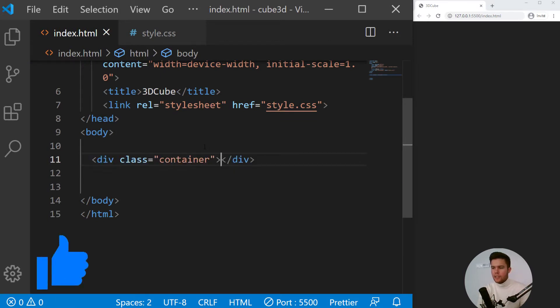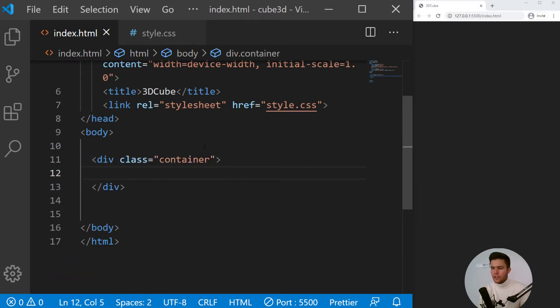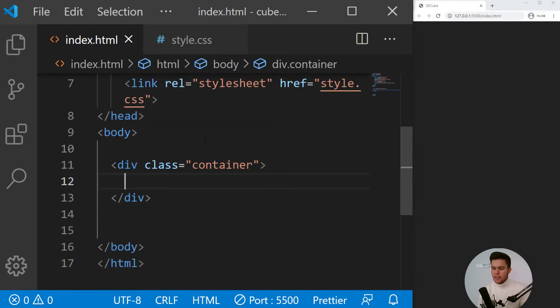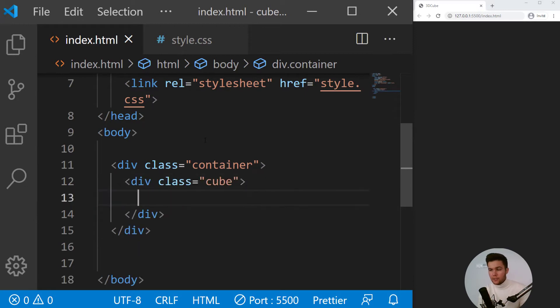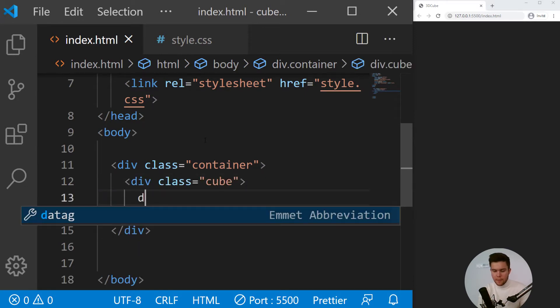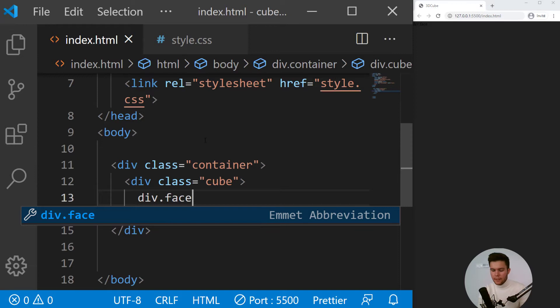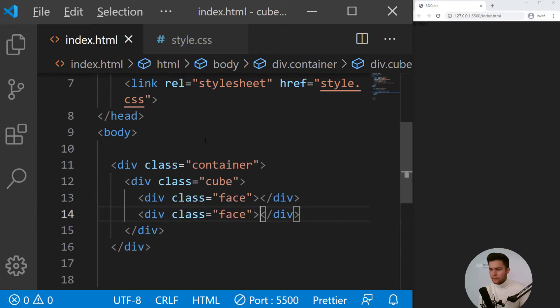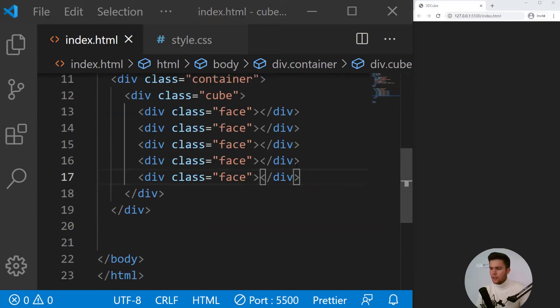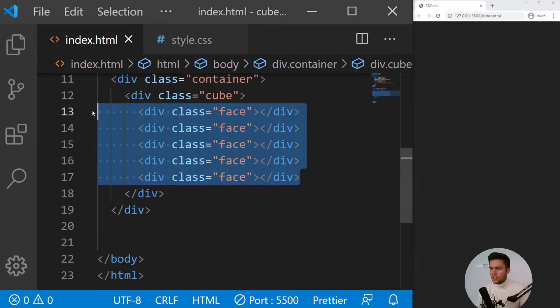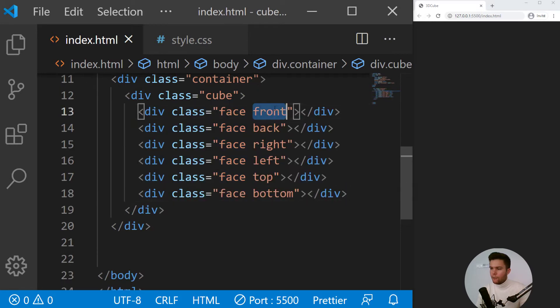We need a div with the class of container, and inside we need a div with the class of cube, and inside we will have every faces. So face and I can just copy it right there.